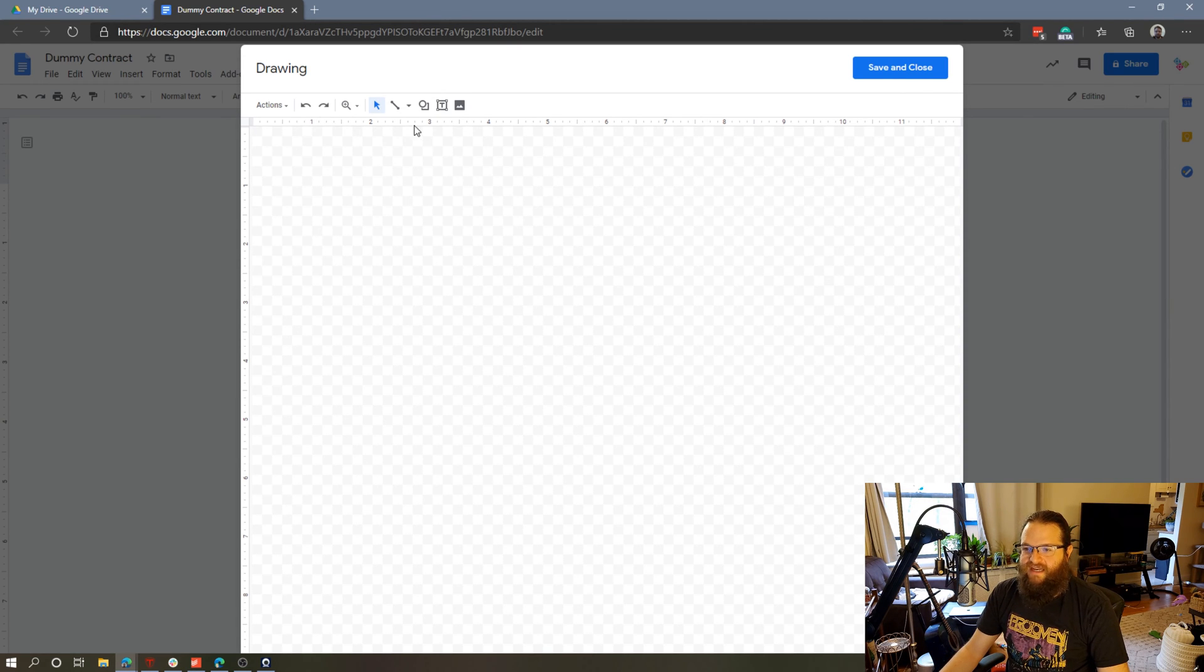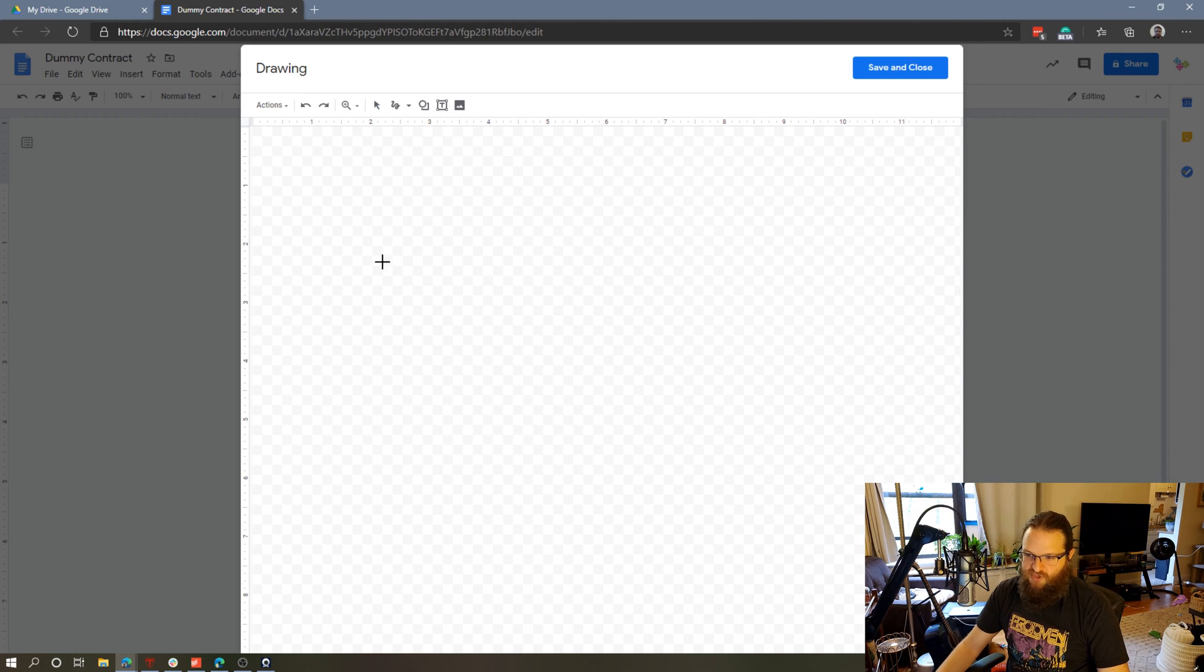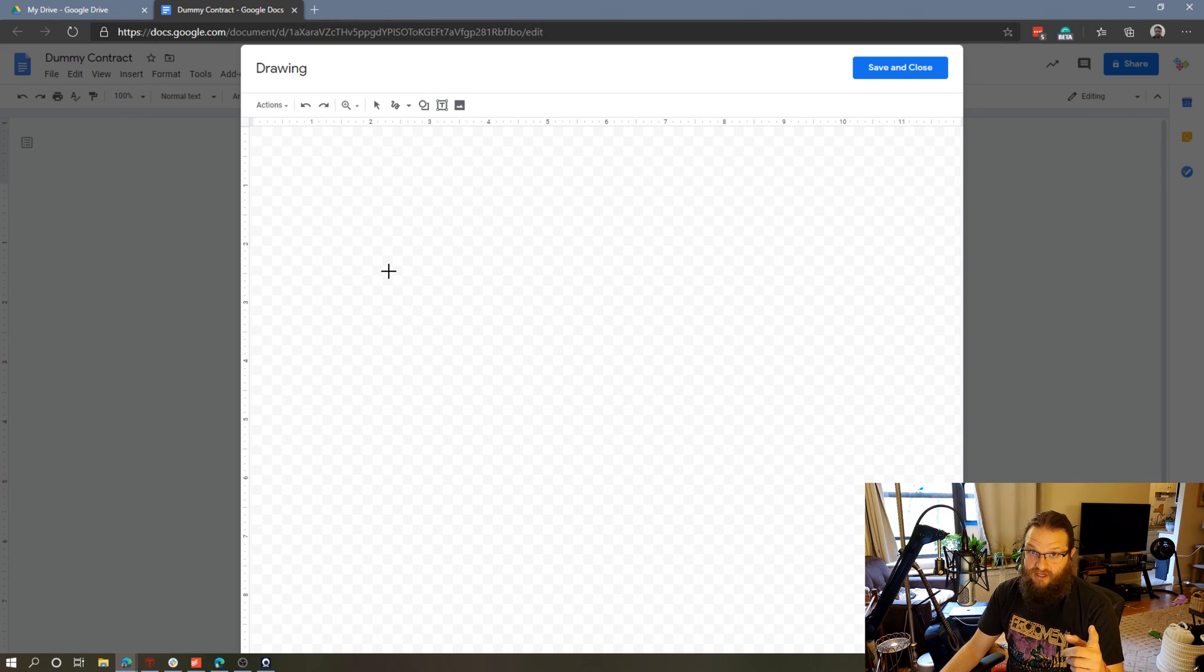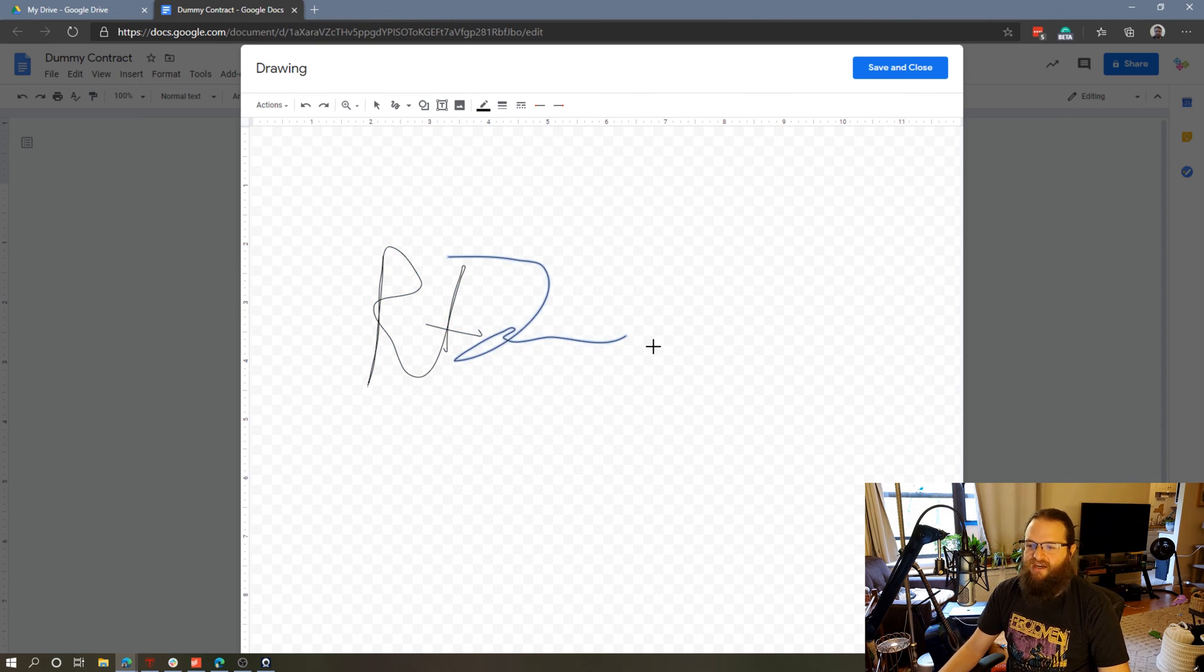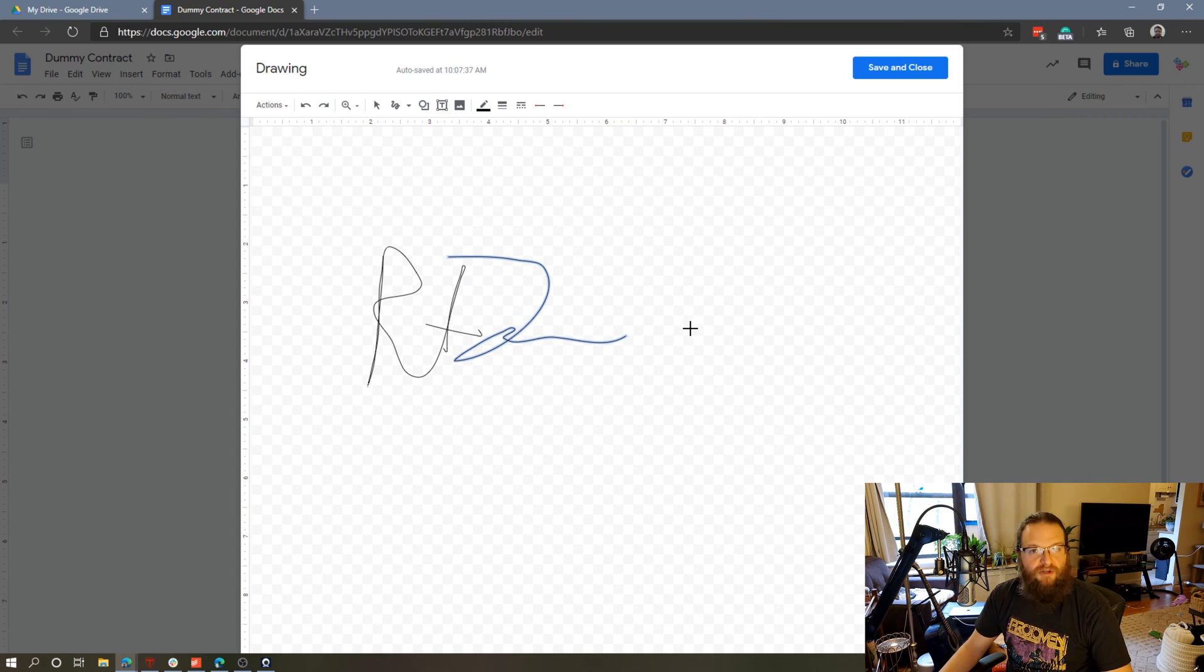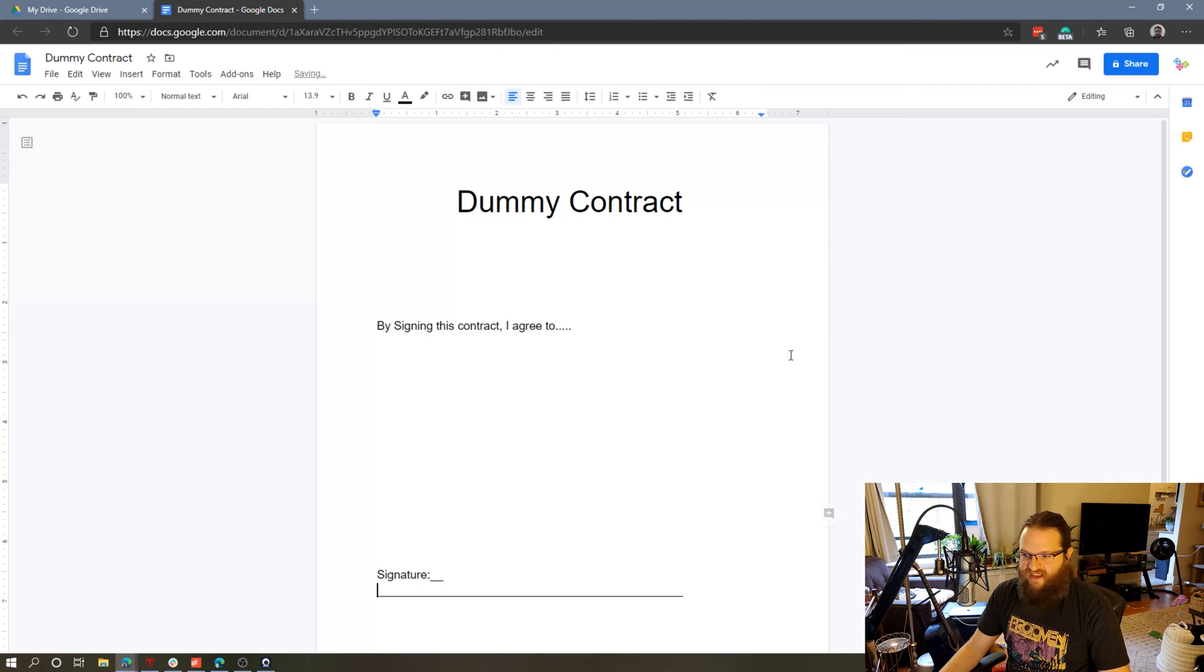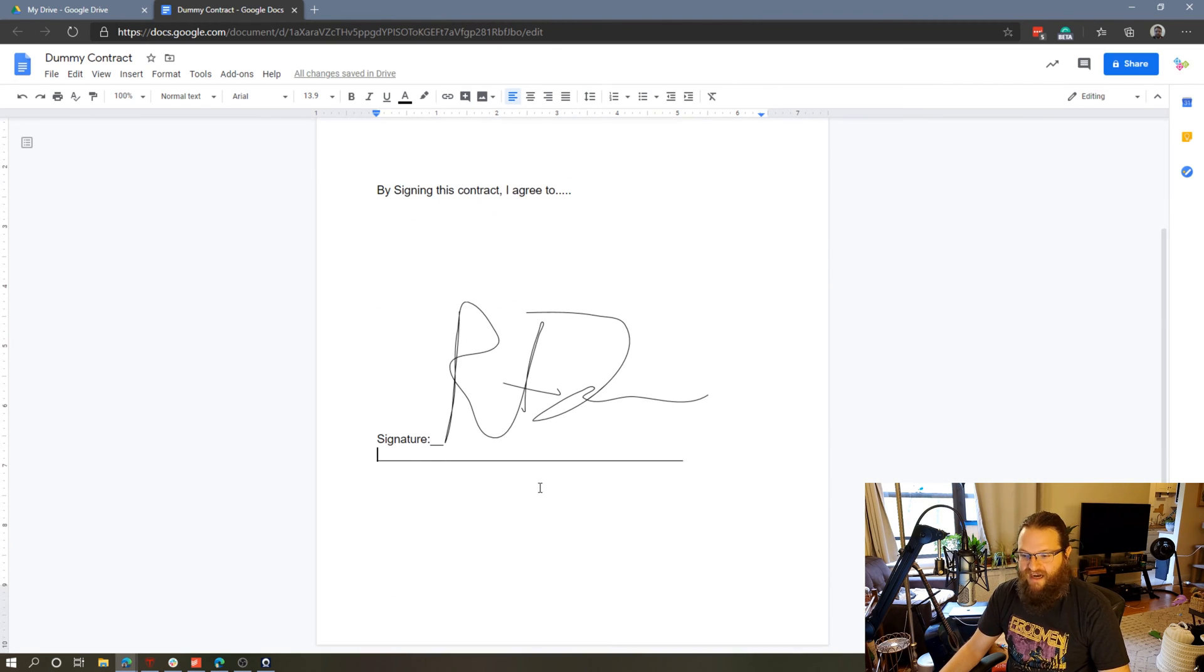What we can do here is now switch this line tool to the scribble tool, which will then allow me to use my mouse or my finger if I'm on a touchscreen computer to sign this document. I'm just going to kind of haphazardly sign this here. This obviously looks terrible. I would normally take my time to do this in a little bit more detail. Hit Save and Close, and now this is inserted into my document.